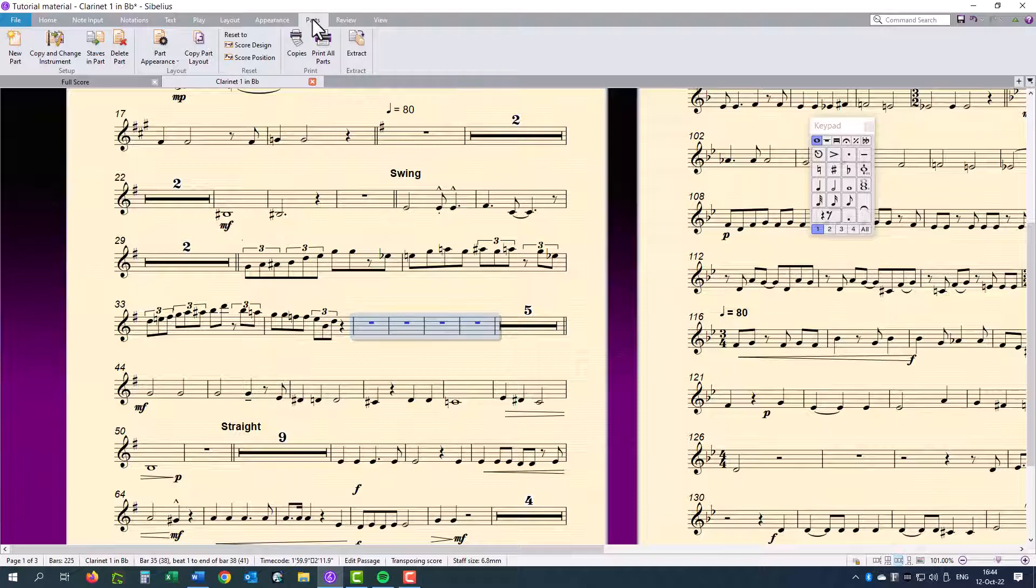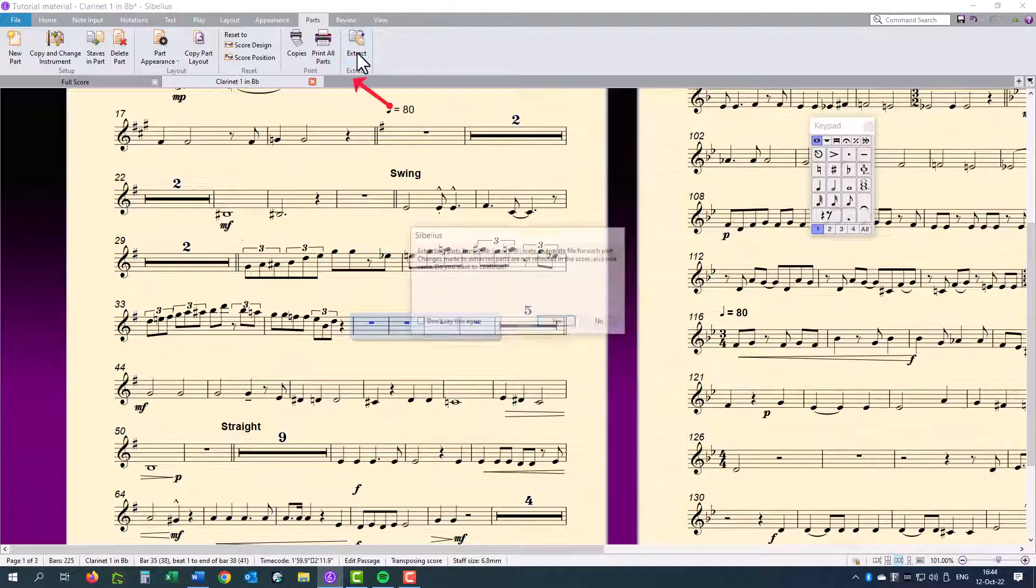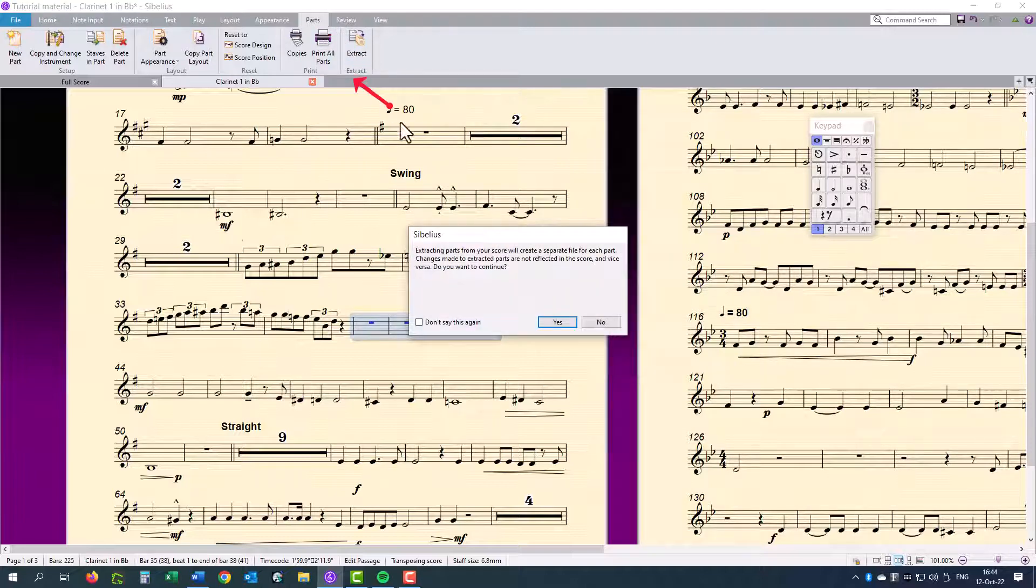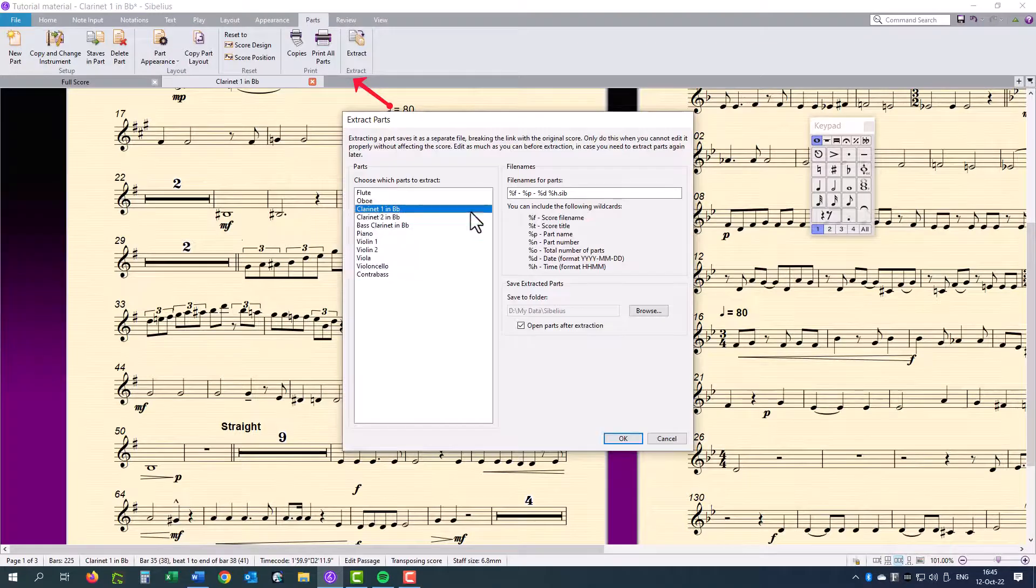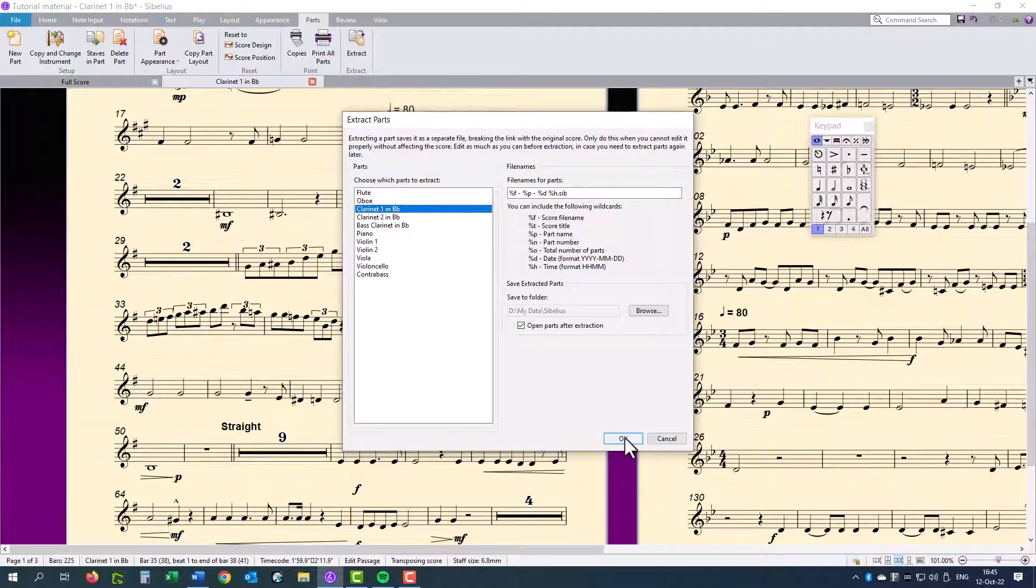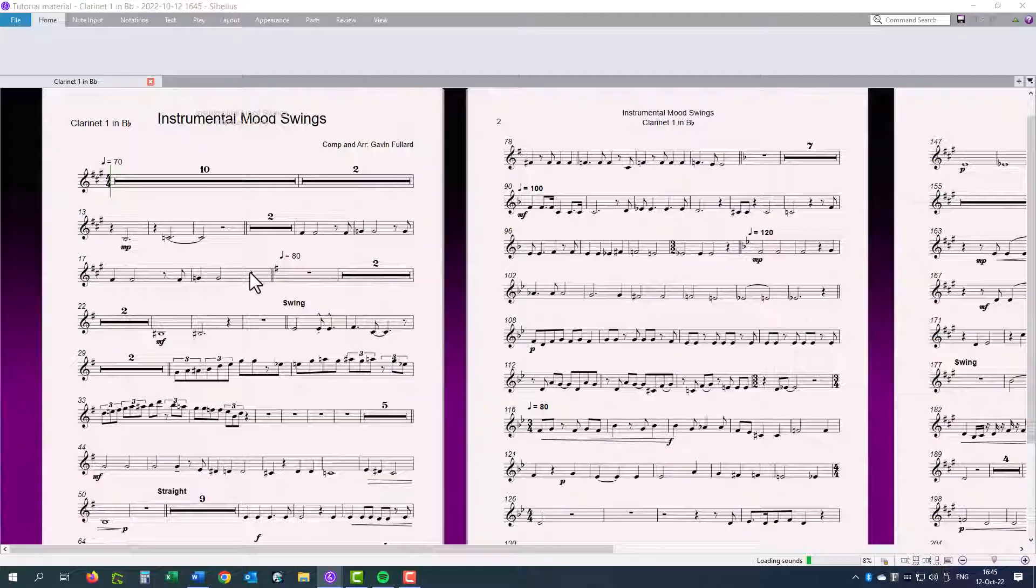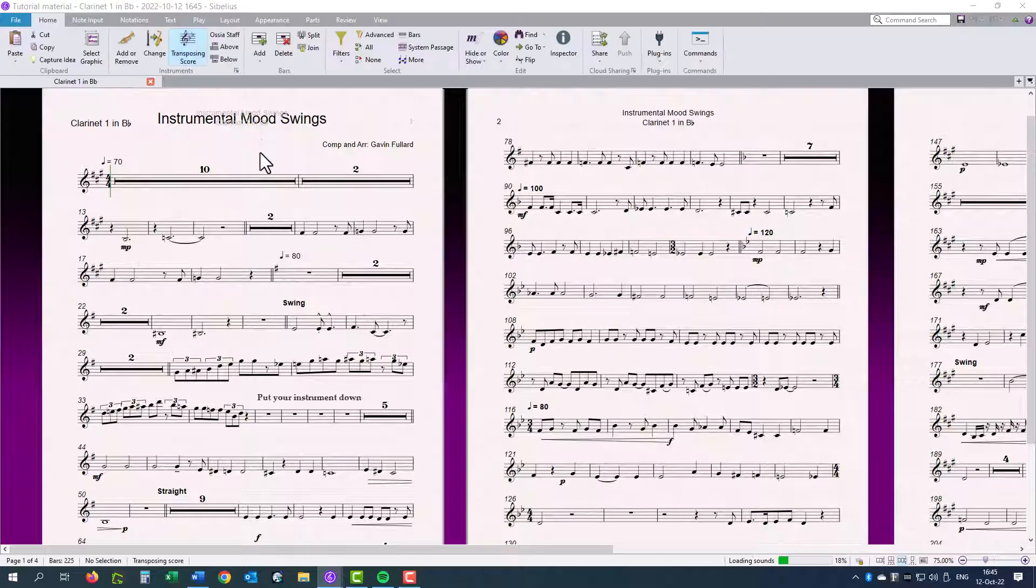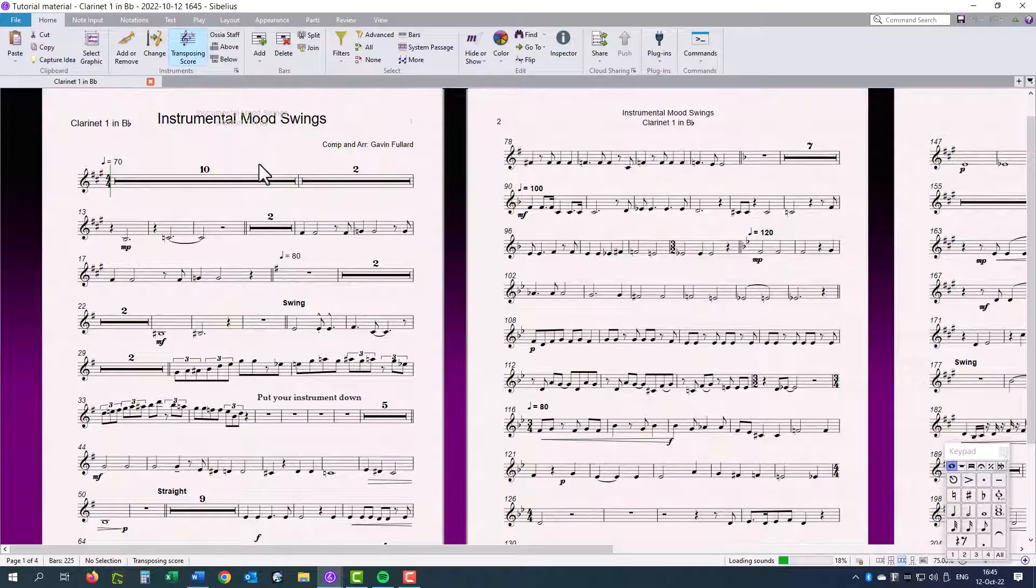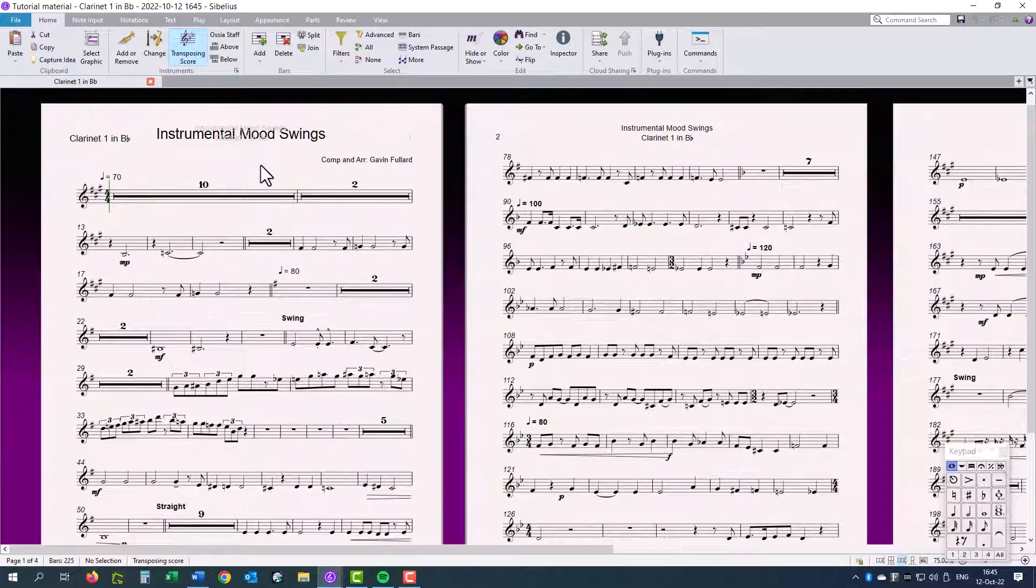I'll click on the Parts tab, Extract, Yes, Clarinet 1 in B-flat, and I say OK. And here is my Clarinet 1 in B-flat, which I exported from the score.